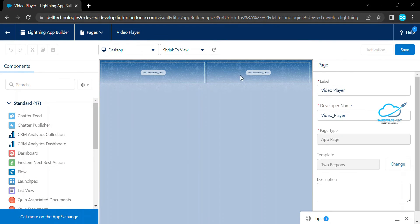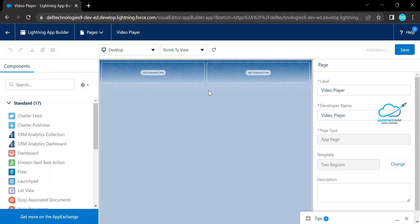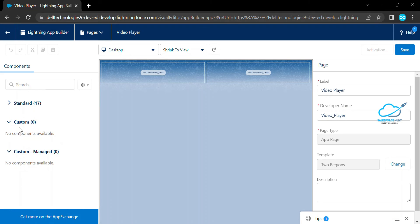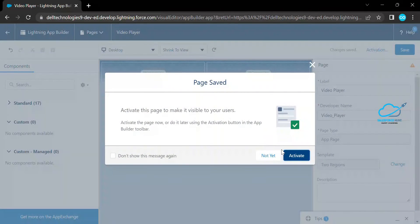Now you can see the two-region layout — the page is divided into two parts. I want to place my video player in these regions. You can drag and drop components into the regions based on your need. Right now there are no custom components visible. I want to create an LWC component where I will add a video tag using HTML5, so the video player will appear inside this component. Let me save and activate the page.